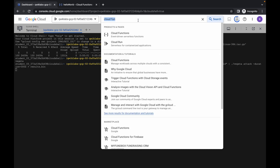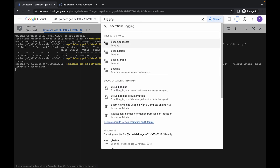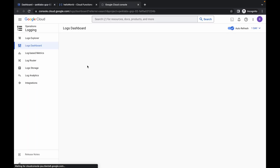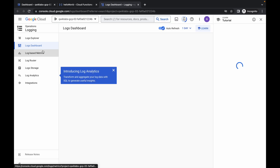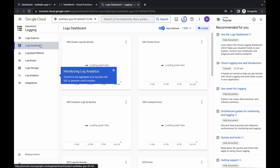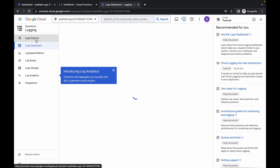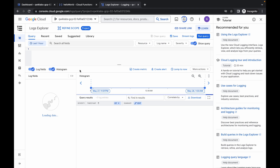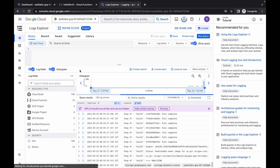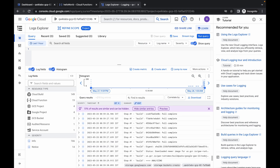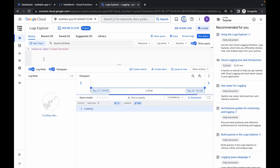Copy this logging command, search for it, and open it in a new tab. Come back, then click on Logging Explorer. Pay attention here because this task is a little bit tricky. Click on Cloud Function.